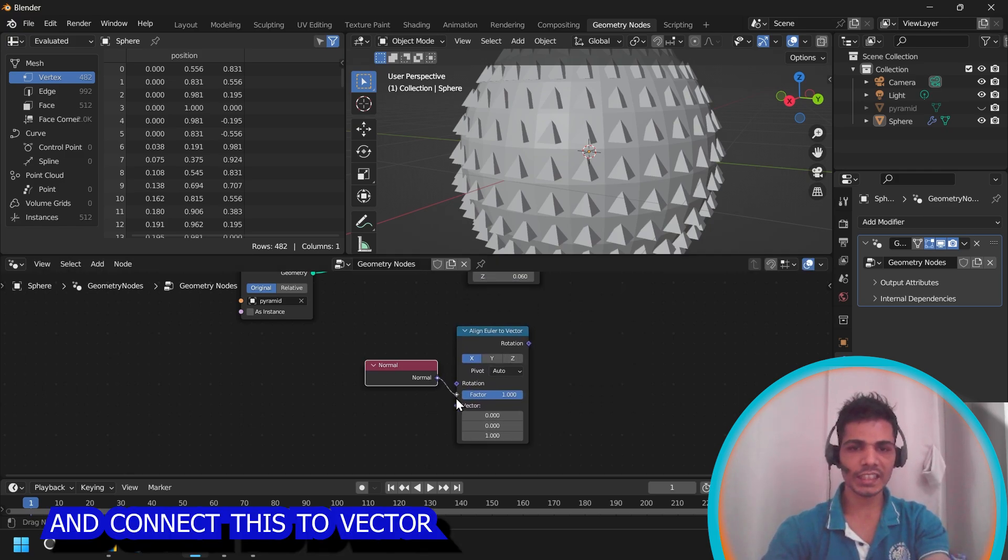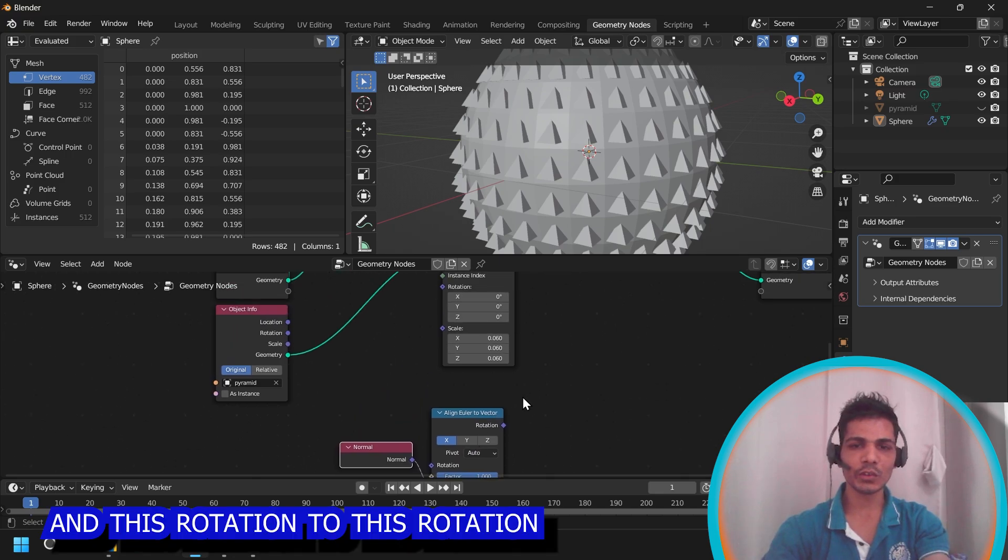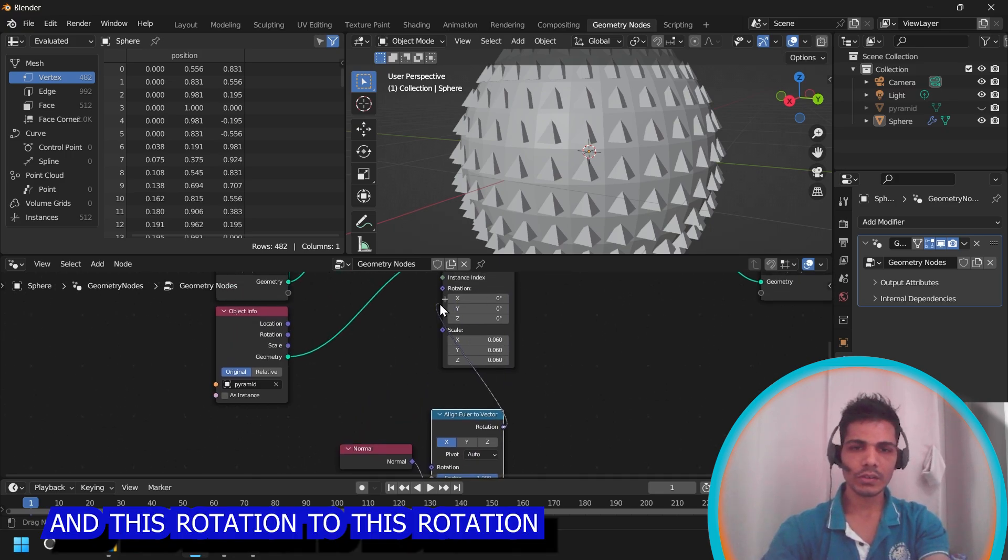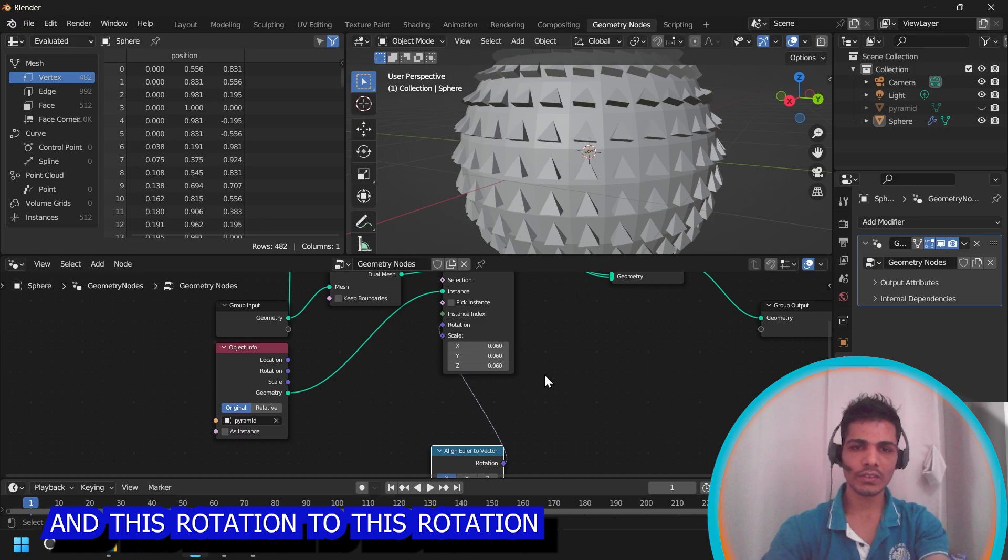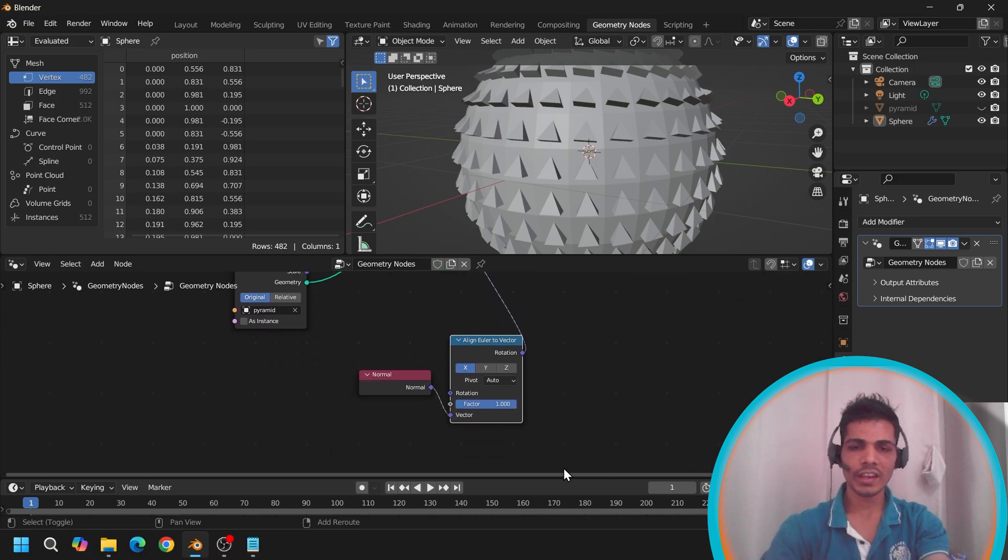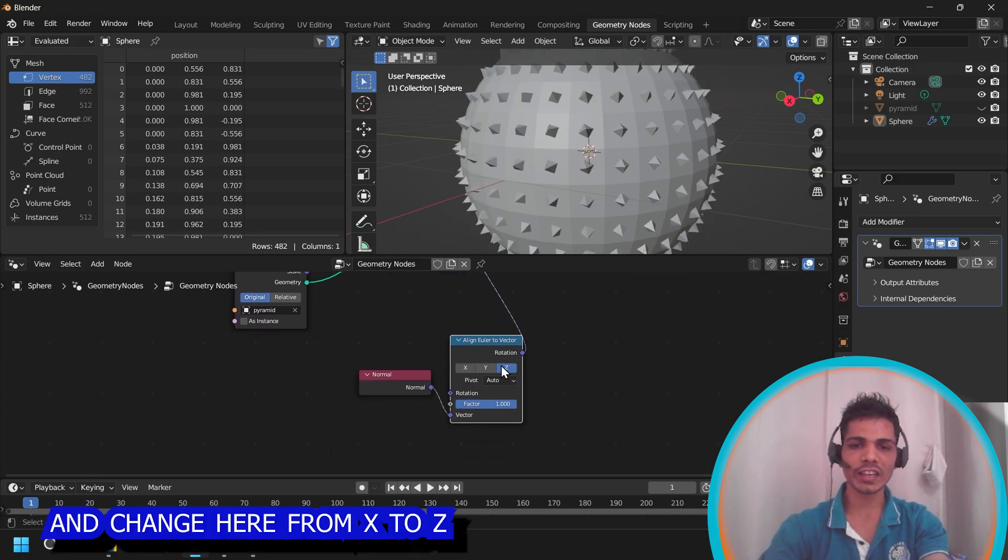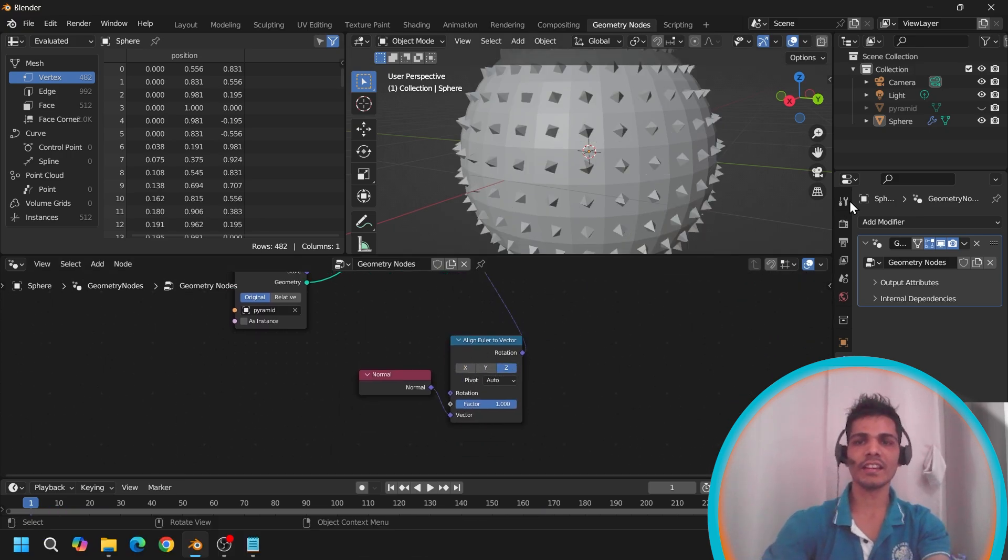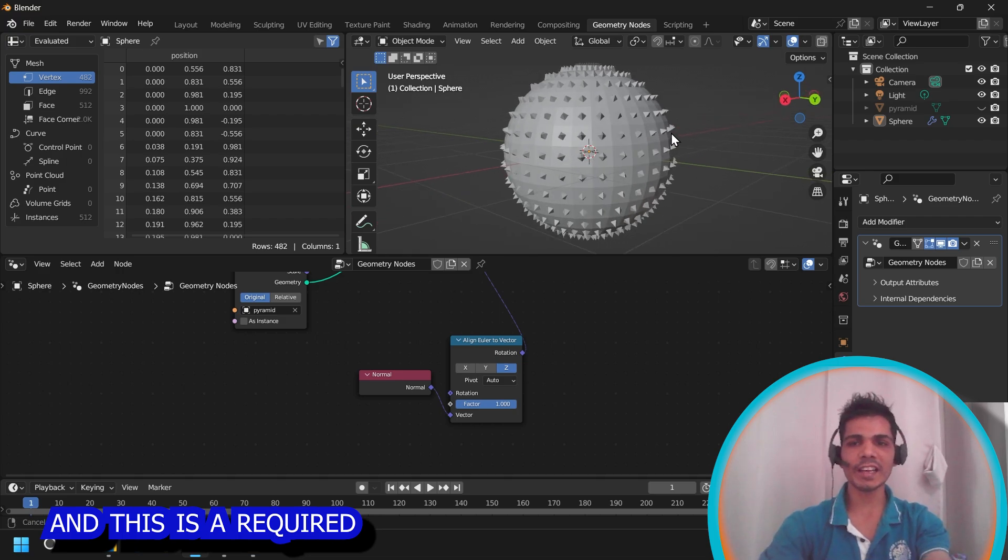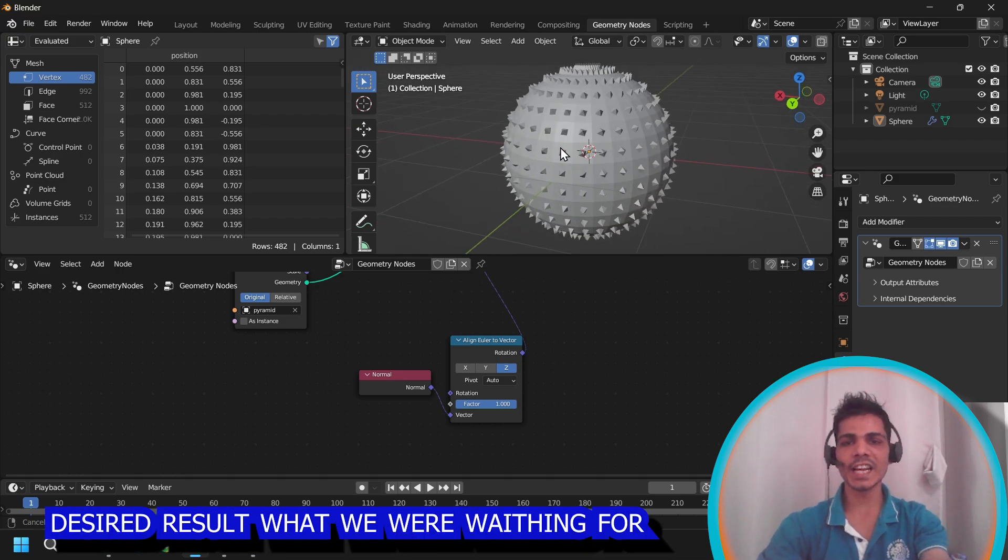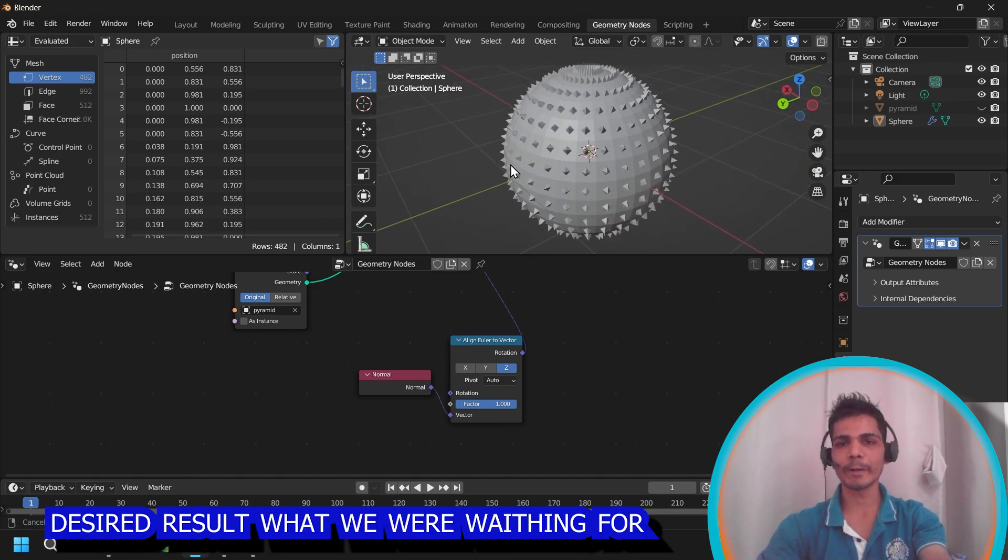And connect this vector and this rotation to this rotation. And change it from X to Z. Now this is the required desired result we are waiting for.